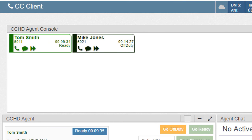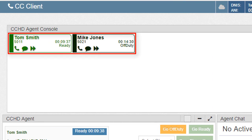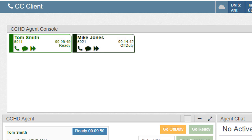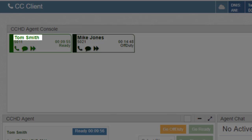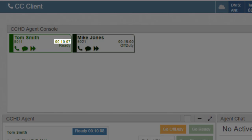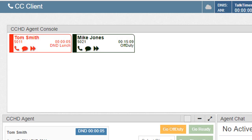The agent tiles that appear in the console will provide some basic details and call control. Starting at the top of the tile, we'll see the agent's name, ID or extension, current status, and how long they've been in the current status. The color of the tile and the status will update based on the agent's activity.